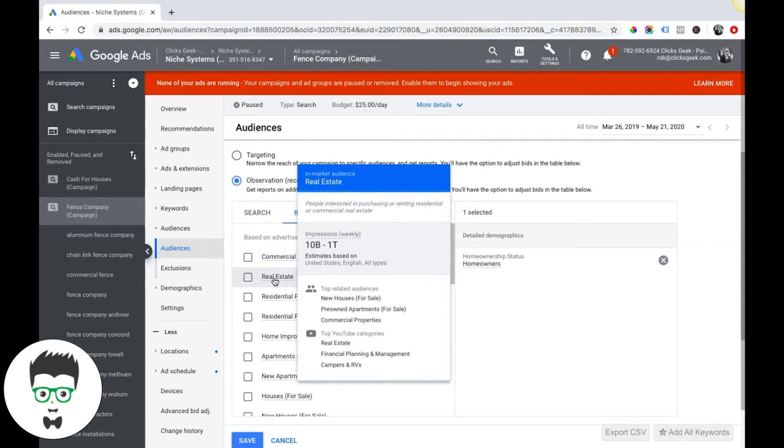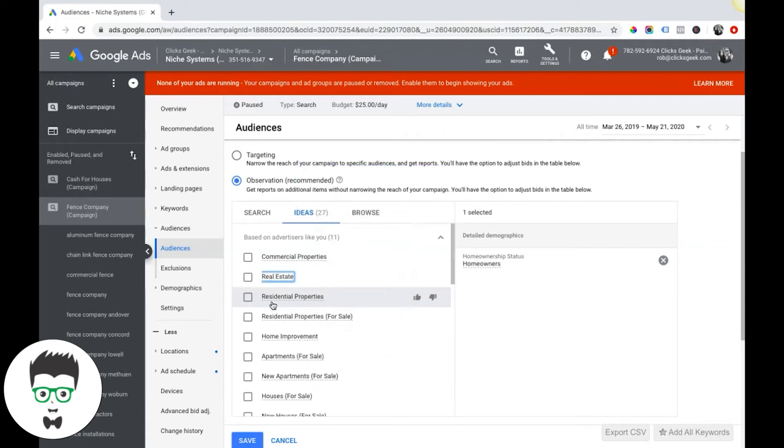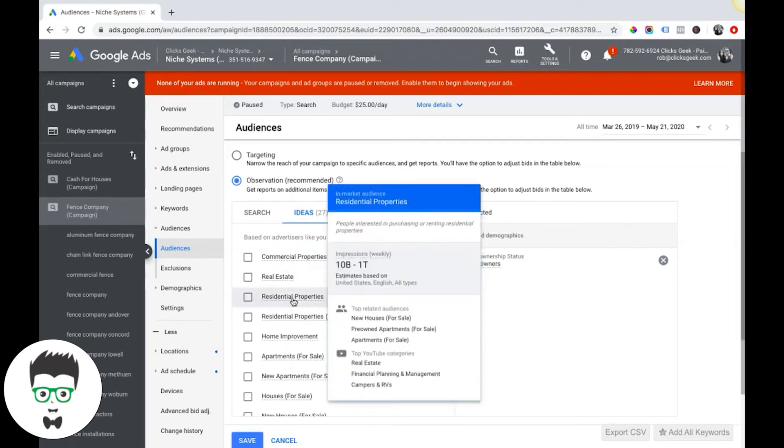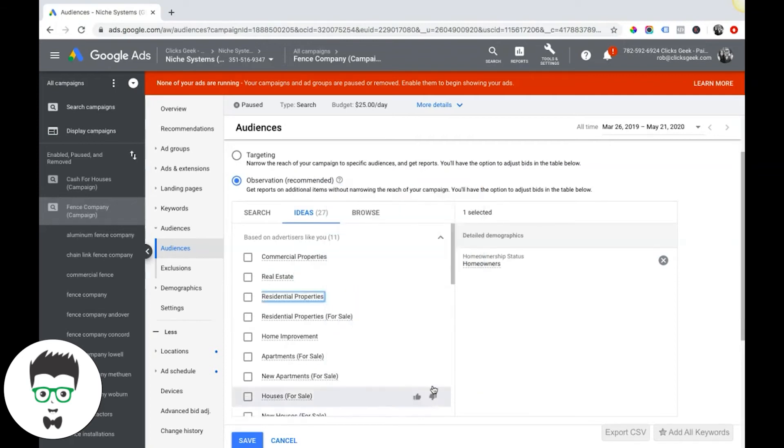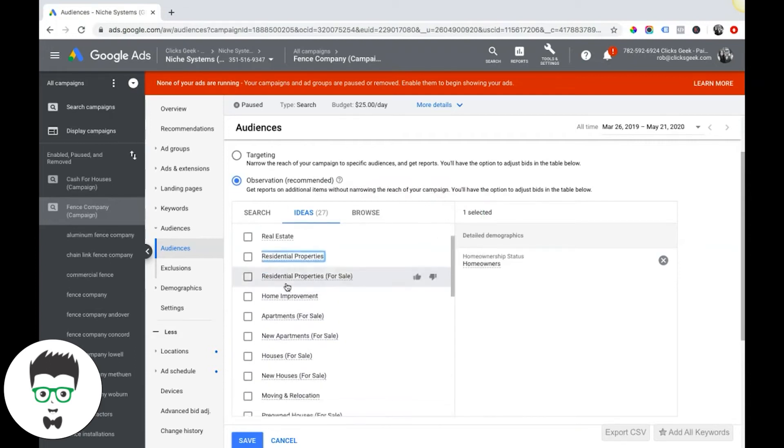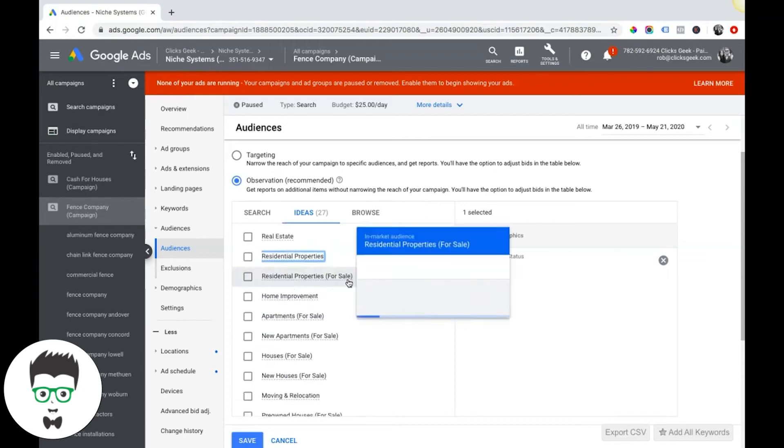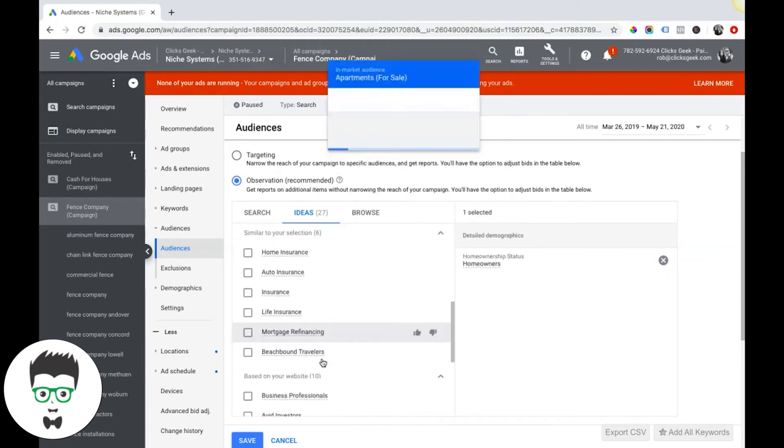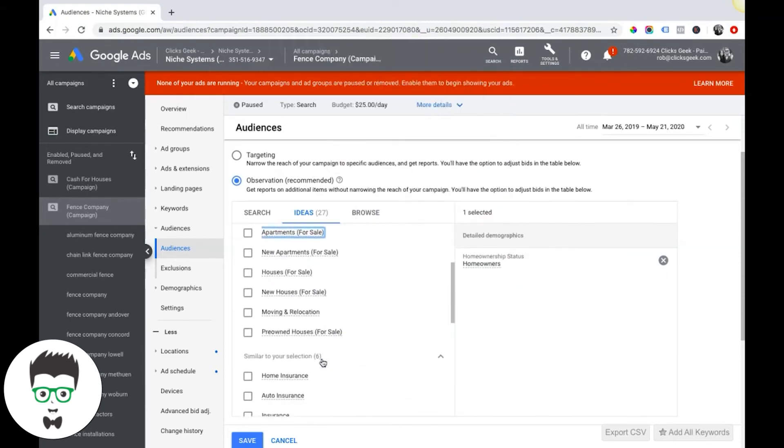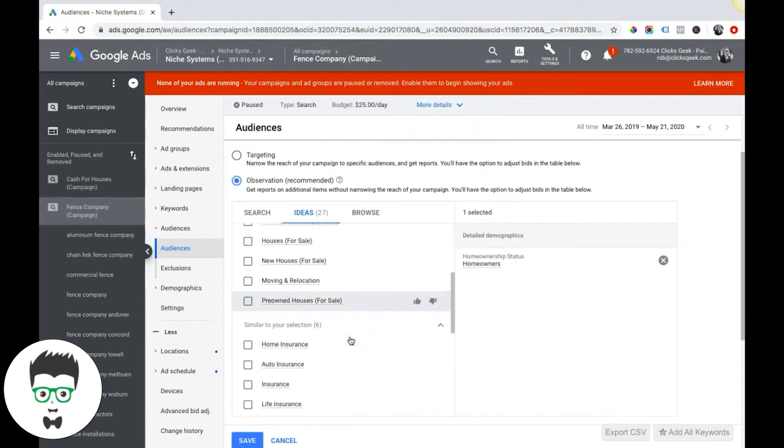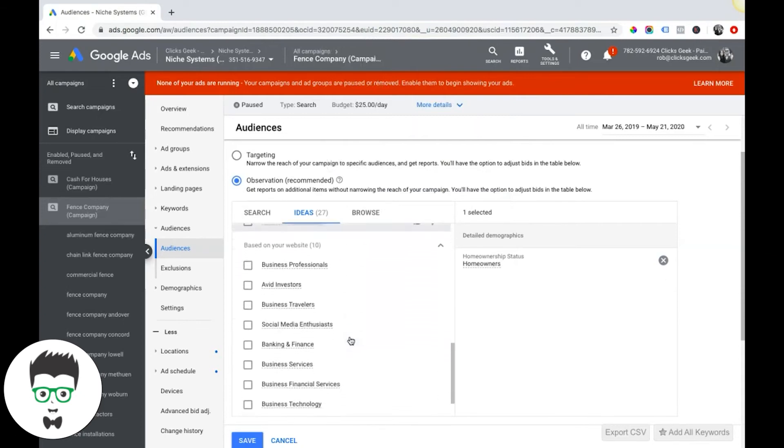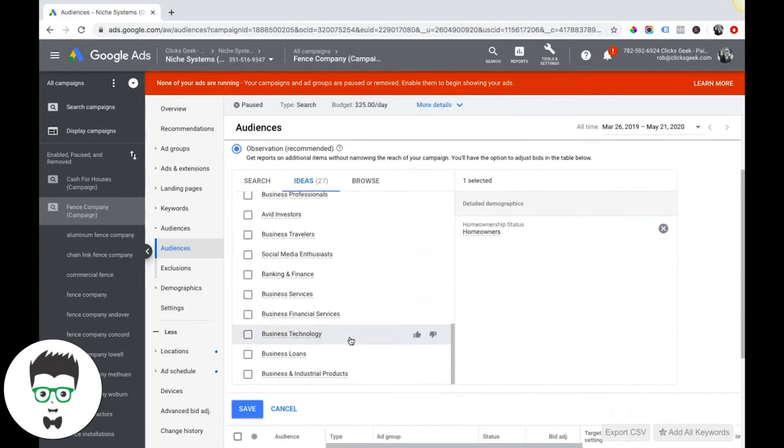If there's real estate, you can come in here: new houses for sale, pre-owned, apartments for sale, commercial properties. You got to be careful because it can get a little broad. But like if you're a realtor, it might be good to do residential properties as an in-market audience, or residential properties for sale. So there's a lot of options here.